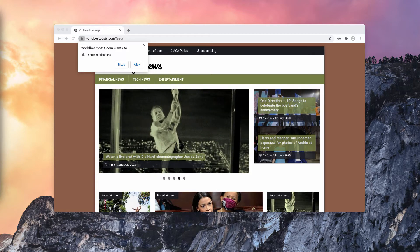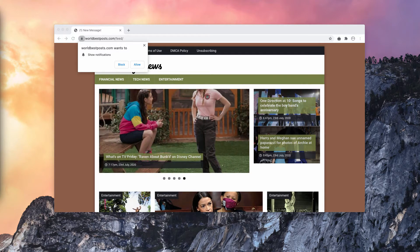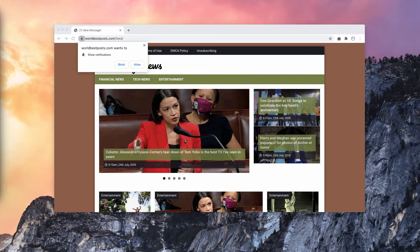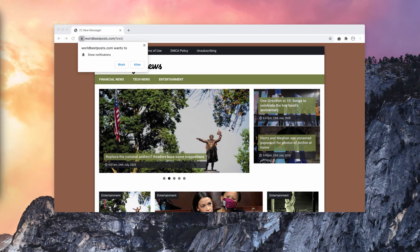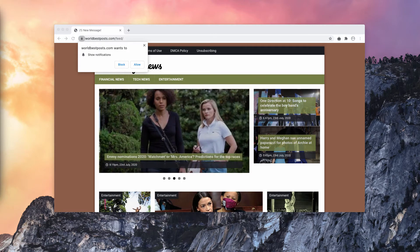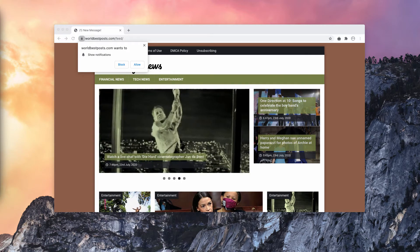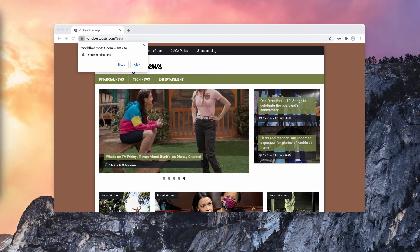These pop-ups are either caused by malicious ads on the sites you visit or adware that could be part of your device. This guide was written to help Mac users remove malware from their devices.